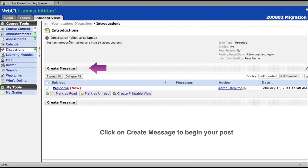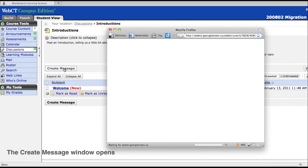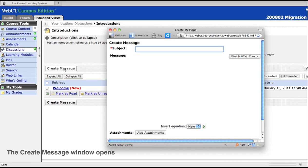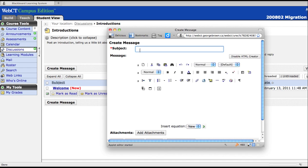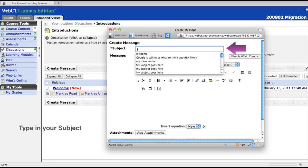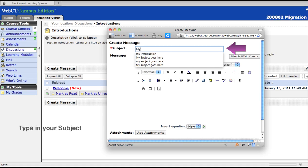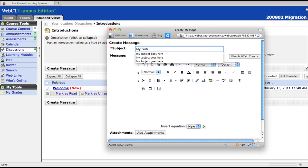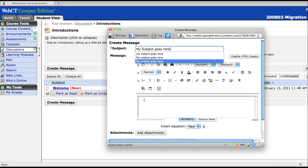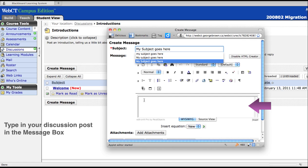Click on Create Message to begin your post. First, type in your subject. Next, click in the box to type your message.